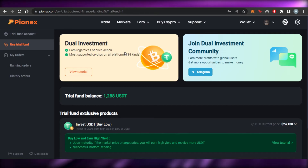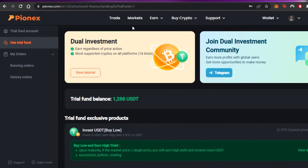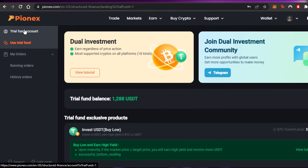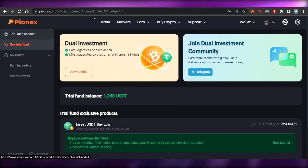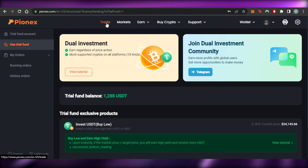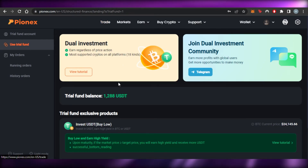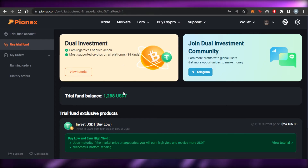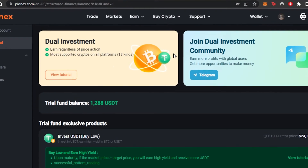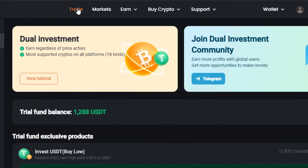This is how dual investment works on Phoenix — it's really easy to use. You can check your orders here: running orders, history orders, and trial fund account. If you sign up for Phoenix now, you might also get a trial fund of 1,200 USDT, which you can invest for free and earn rewards.